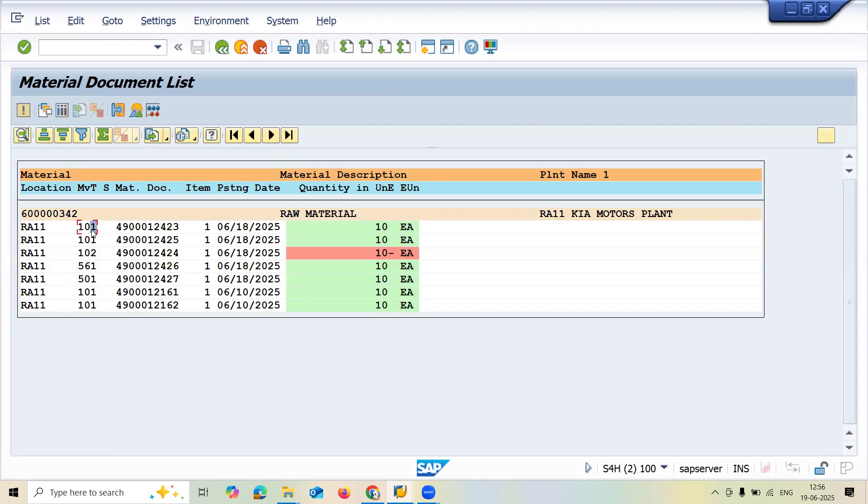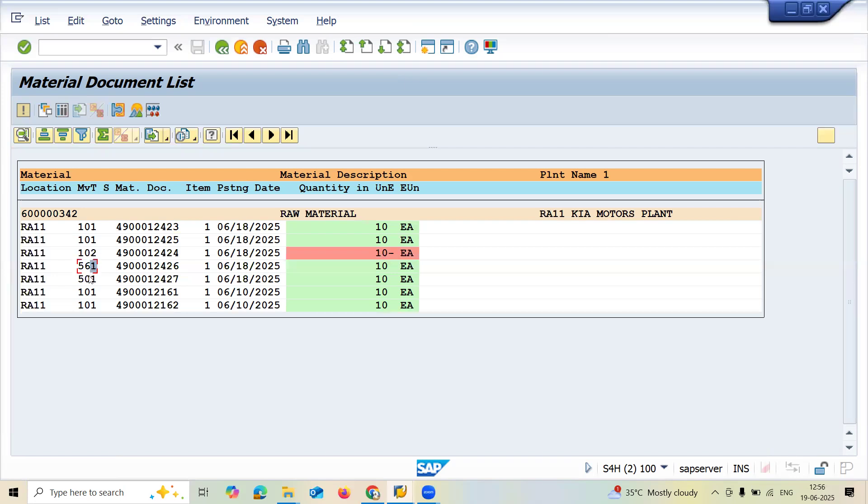101 movement type is when material has been received. 102 is cancel—it cancels the goods receipt. 561 is direct posting, 501 is also direct posting. If you want to know the difference between 561 and 501, a link has been provided in the description.